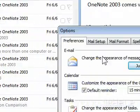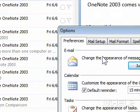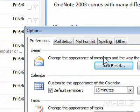3. Under Email, click Junk Email. A dialog box will appear.